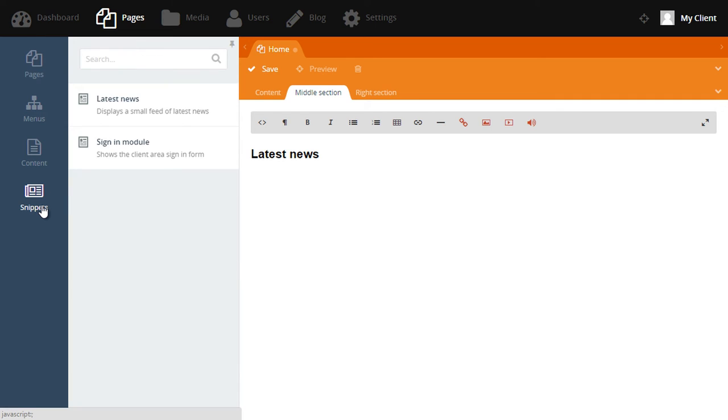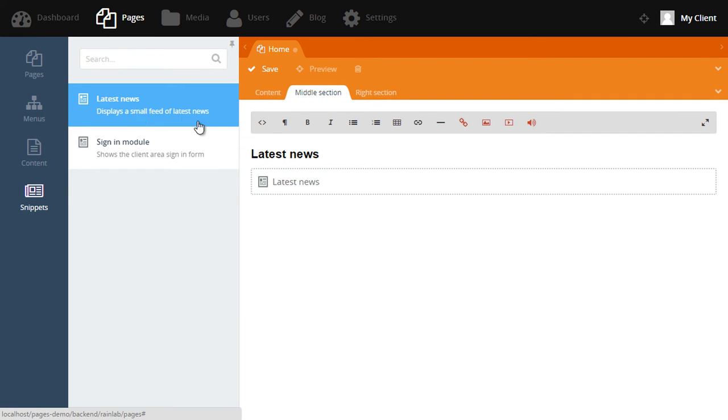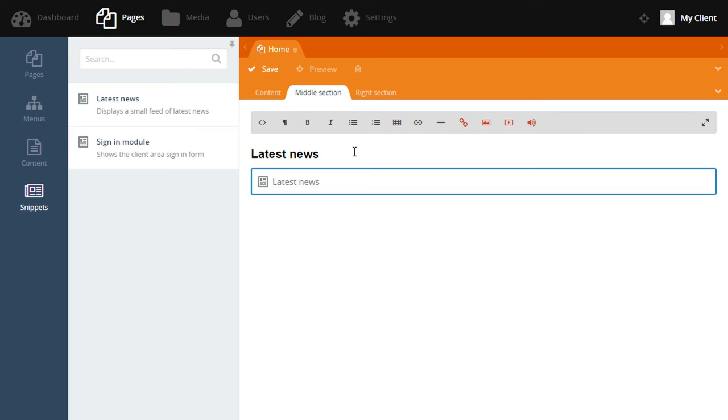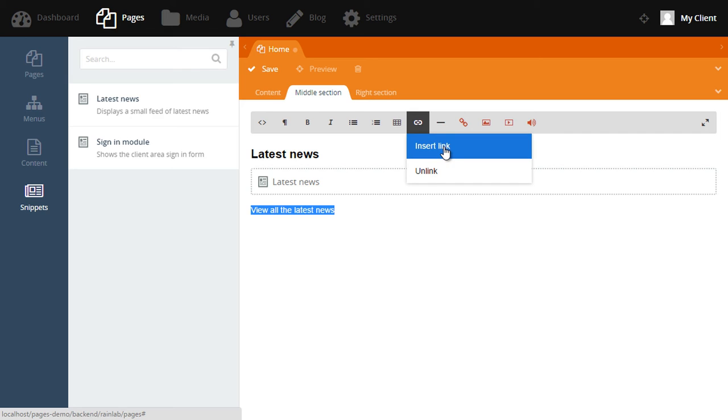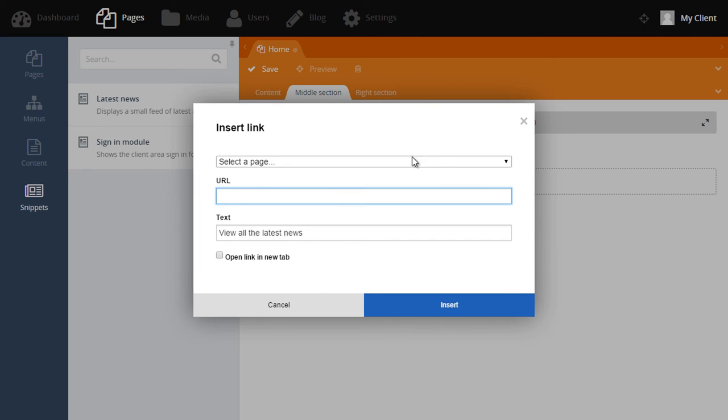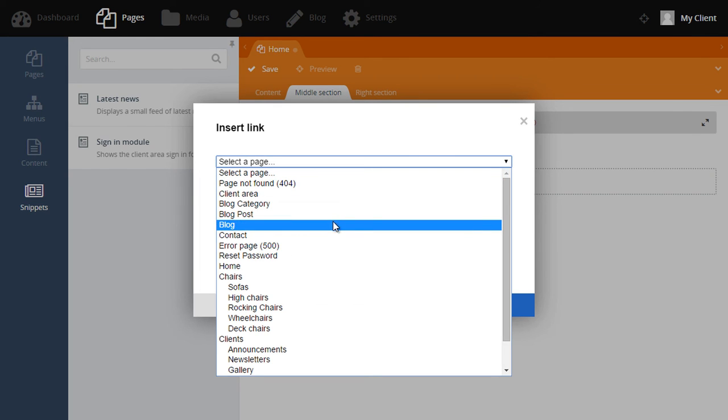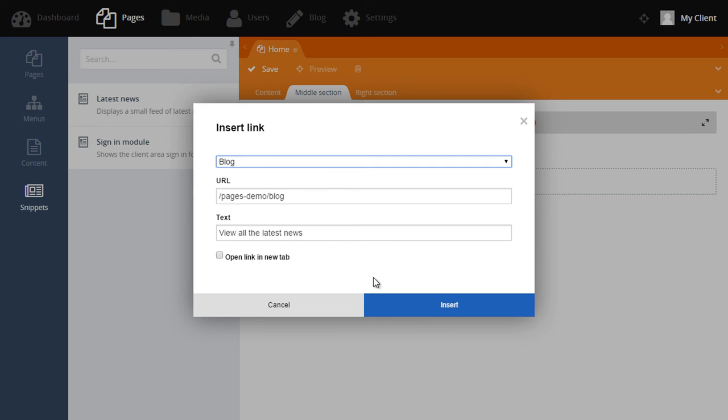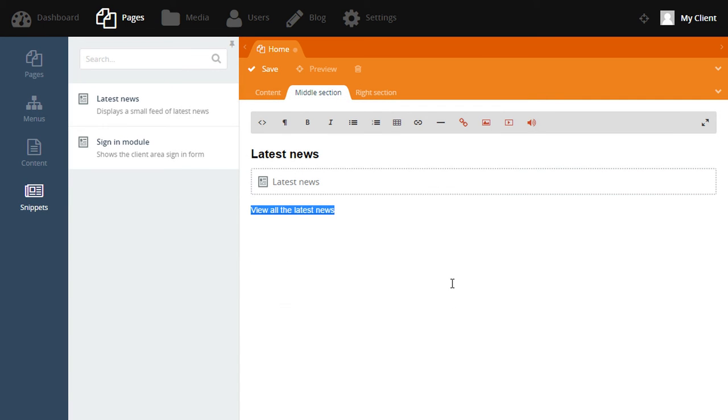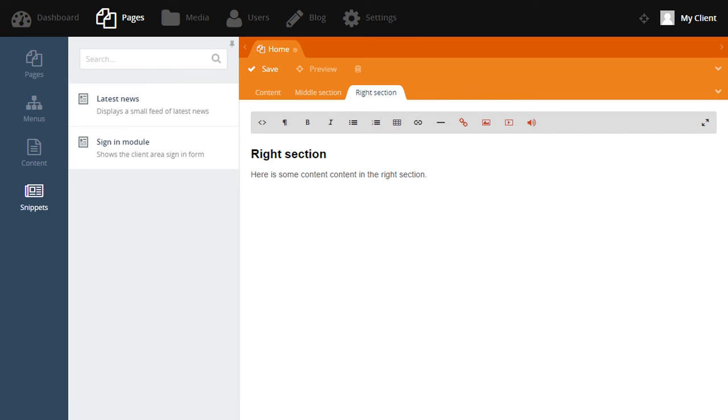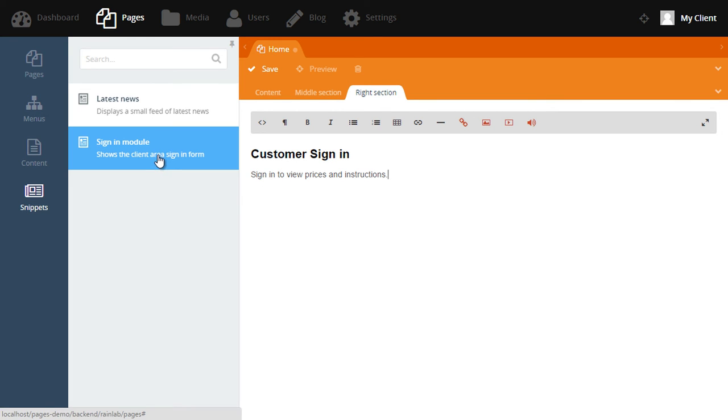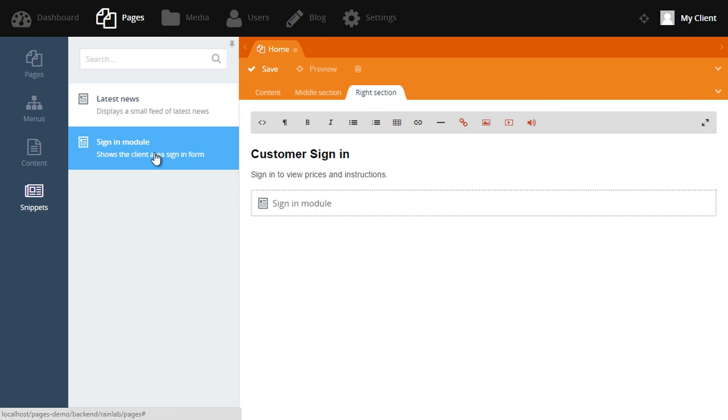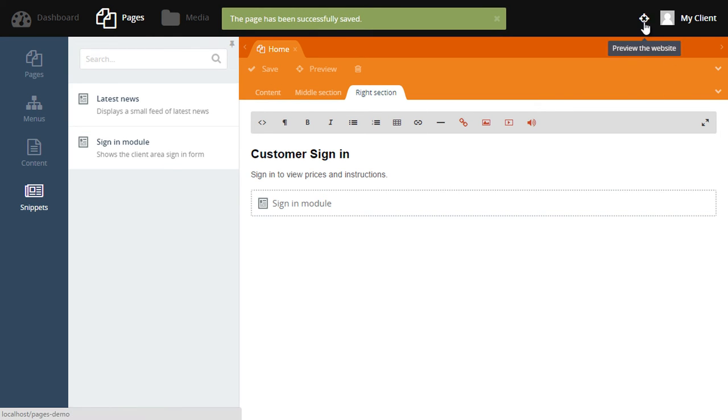We'll want to change the title here to say latest news and we'll get rid of this paragraph. To add the snippet, all we do is click on it. Now we have a snippet of latest news. We might also like to add a link below that says view all the latest news. And just like before, we can create a link here by clicking on insert link. And from here, we'll want to link to the blog page. Now let's work on the right section. Here, we might like to change the title to be customer sign-in and then change this content to say something like sign in to view prices and instructions. Just like from before, to add the sign-in snippet, we just click on it.